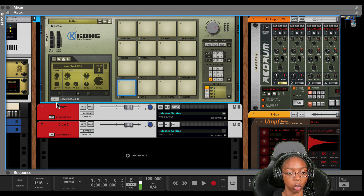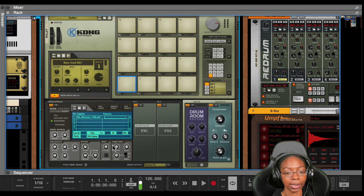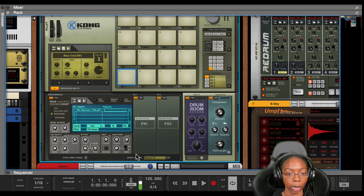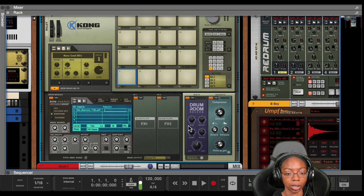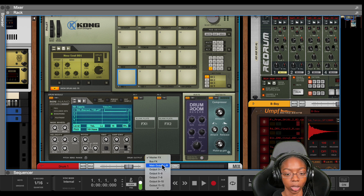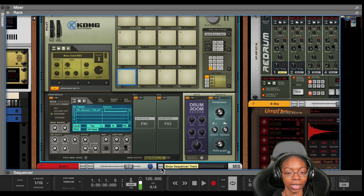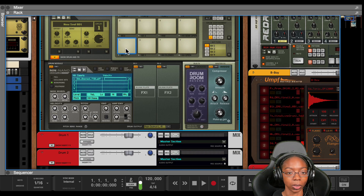The next thing we have to do in order to get this working is come to the drum output section. Now the drum output is going to master effects — that is this area right here. Instead, we want it to not go out that way, so we're going to go to main output left and right. And now it's only coming out the left and right.